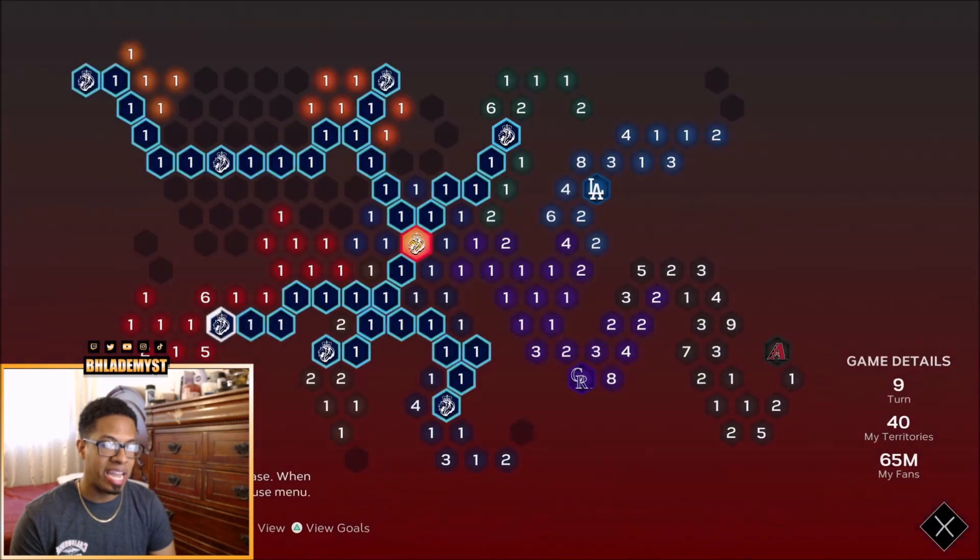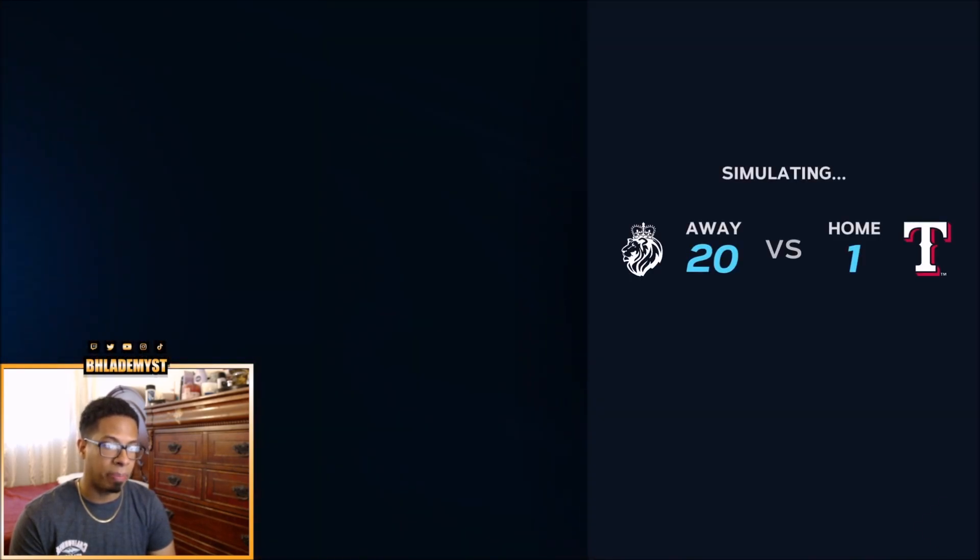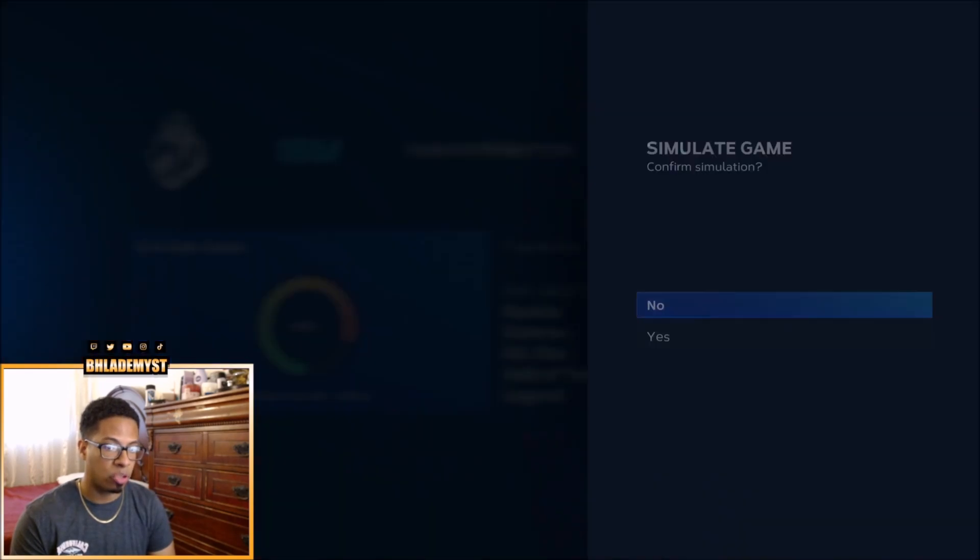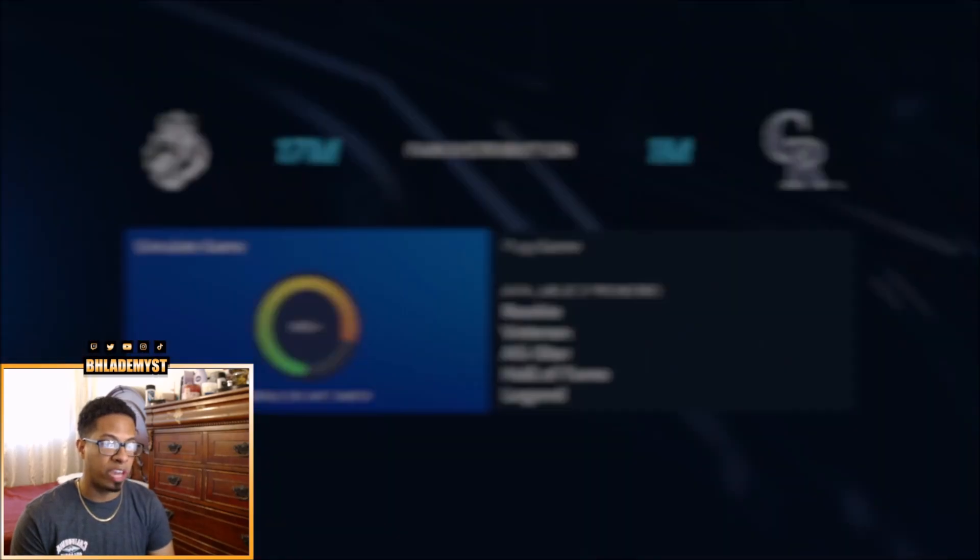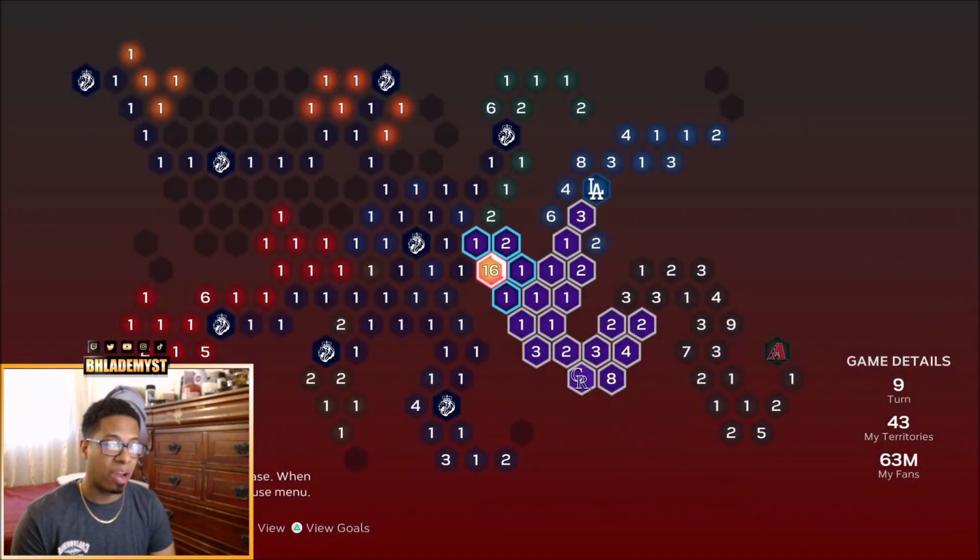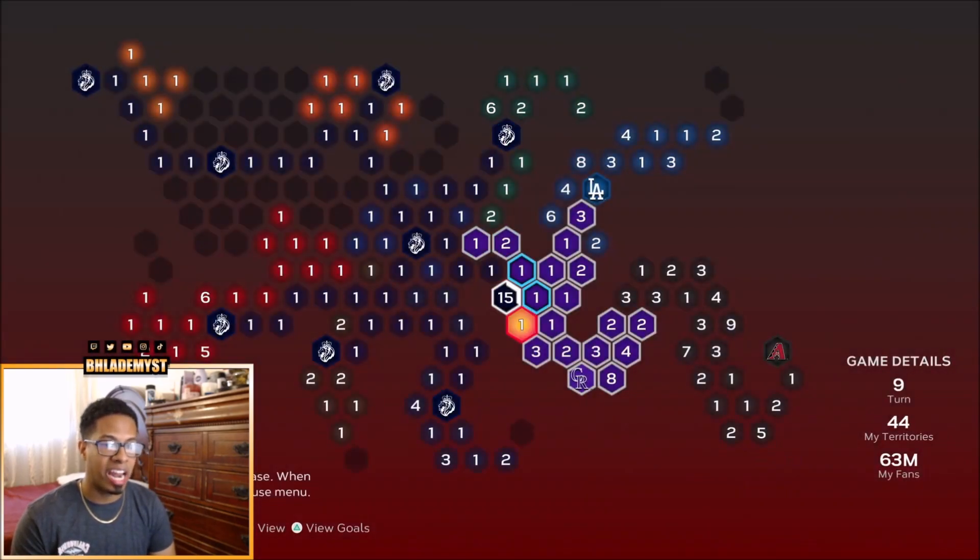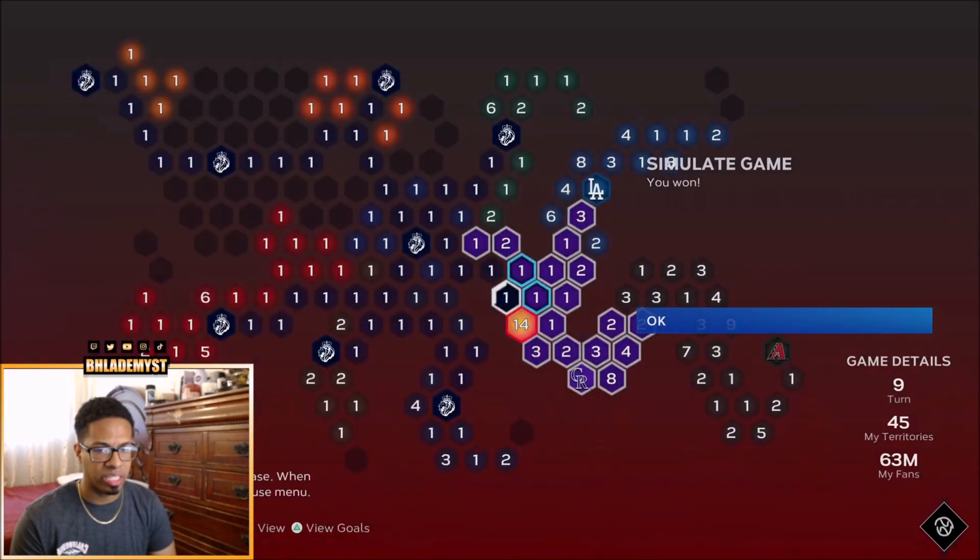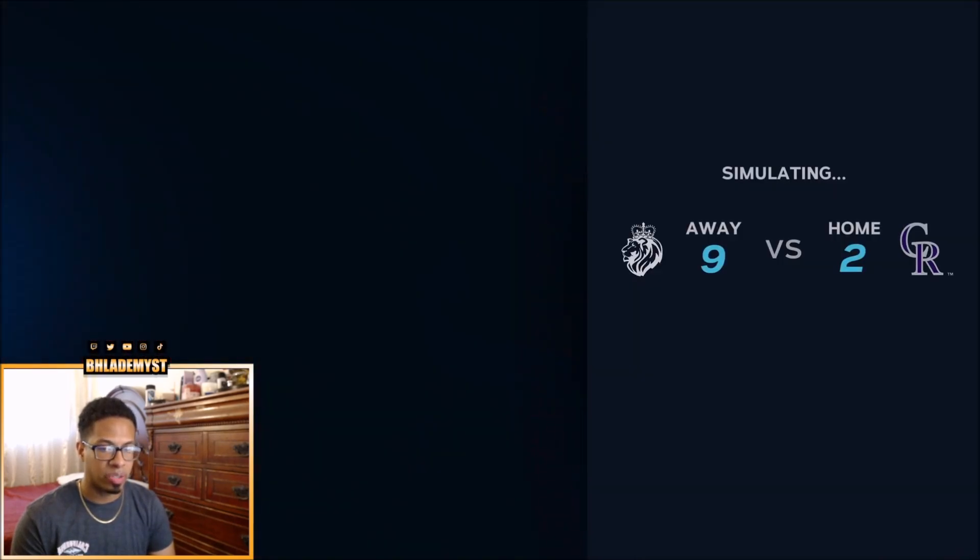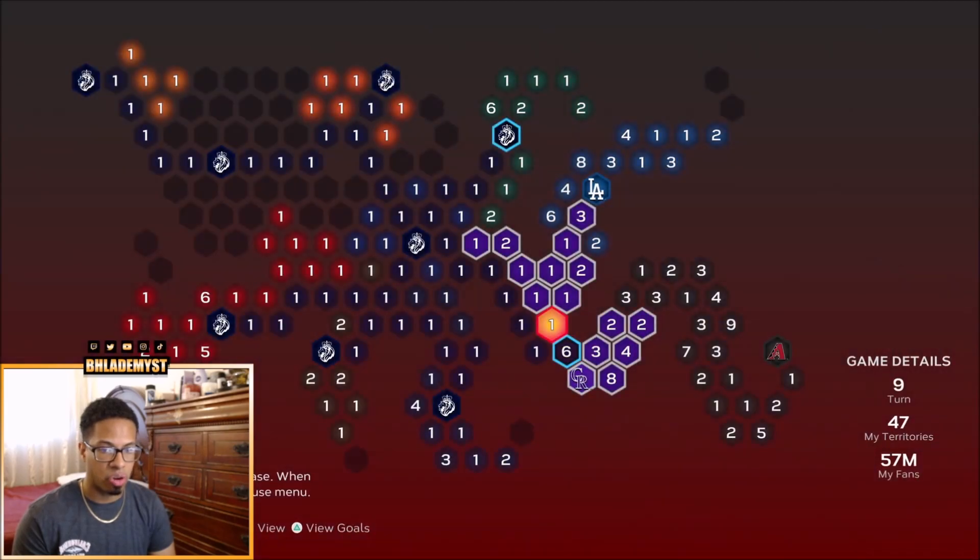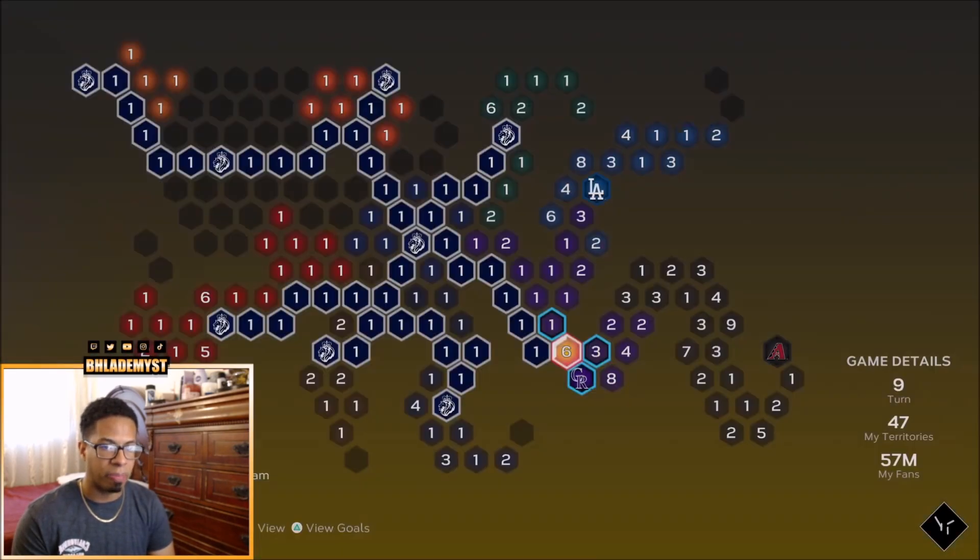We're going to go ahead and reinforce this territory, and because the 6 and the 5 are blocked by 1 million territories, we never have to worry about them. Instead, we're going to go ahead and attack the Colorado Rockies up next. If we don't get there and face them on all-star difficulty, our second step would be to then move all the fans from the Oakland Athletic stronghold down towards the Colorado Rockies. But it looks like the simulations are going our way, and I don't want to attack that 3 million territory.